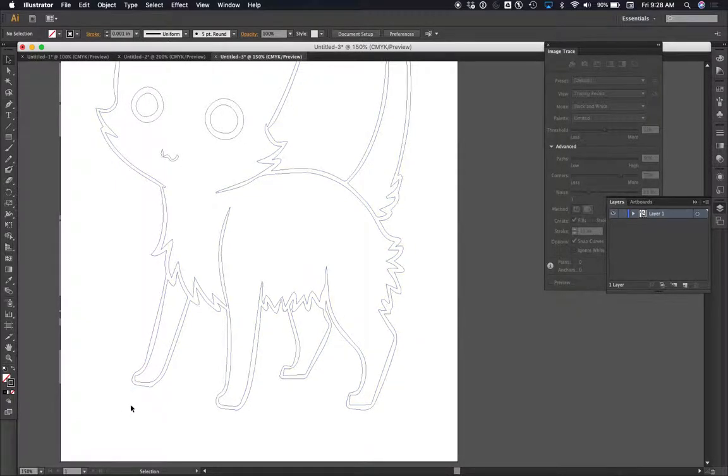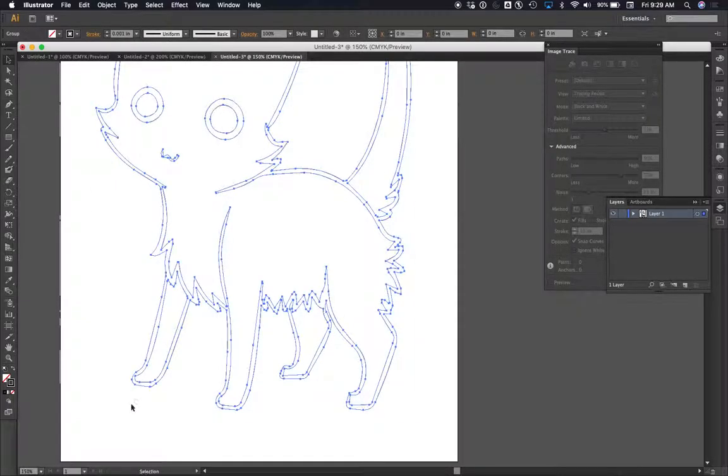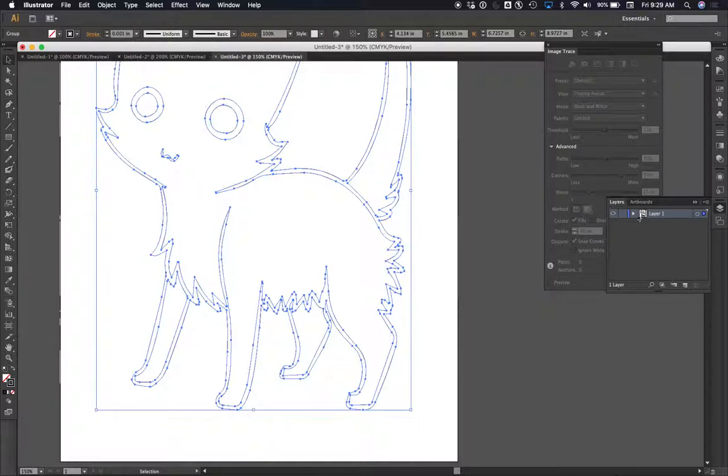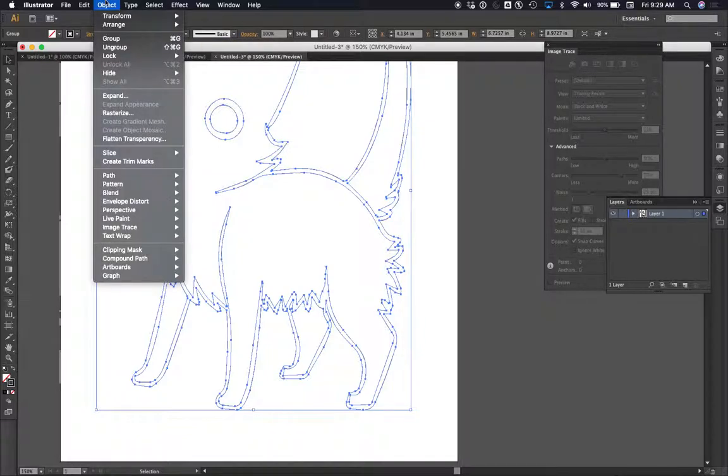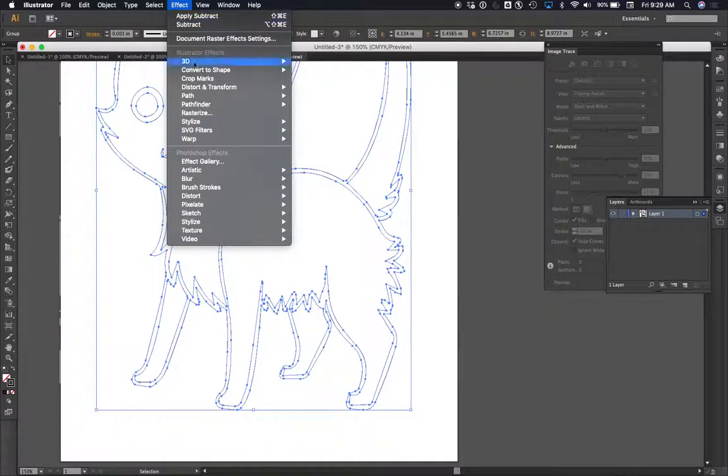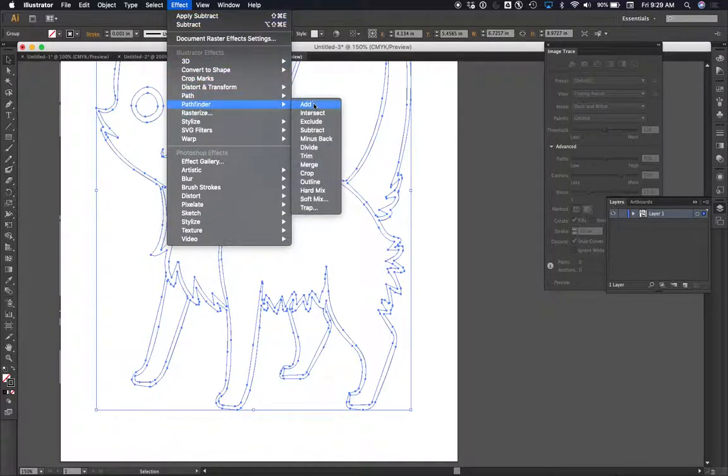So here's what I'm going to show you how you can do. You can select the whole object. And just like before, it's already in a group, I think. Let me check over here. Maybe it's not. So I'll do the same thing: Object, group, effect, pathfinder, and add.